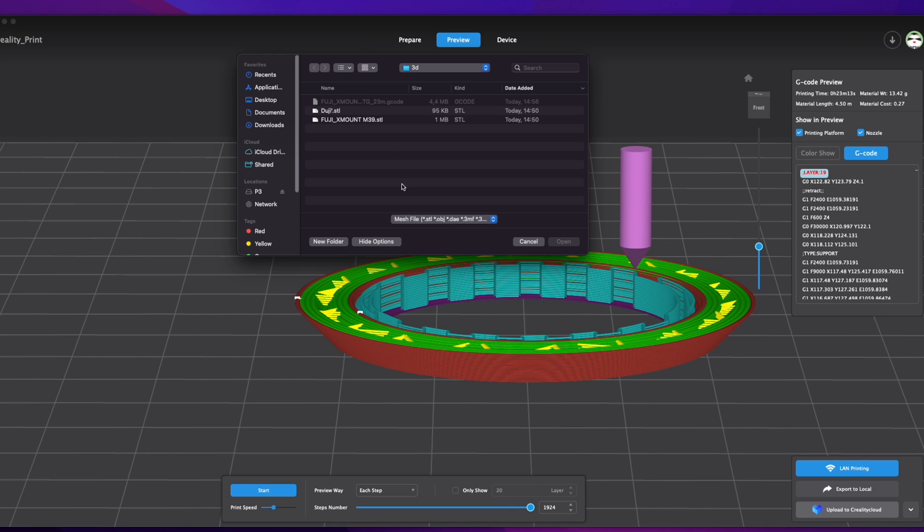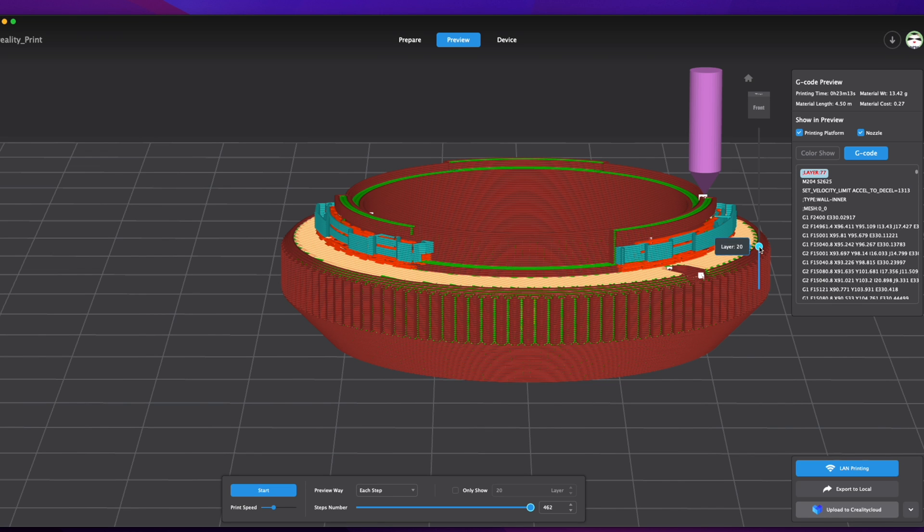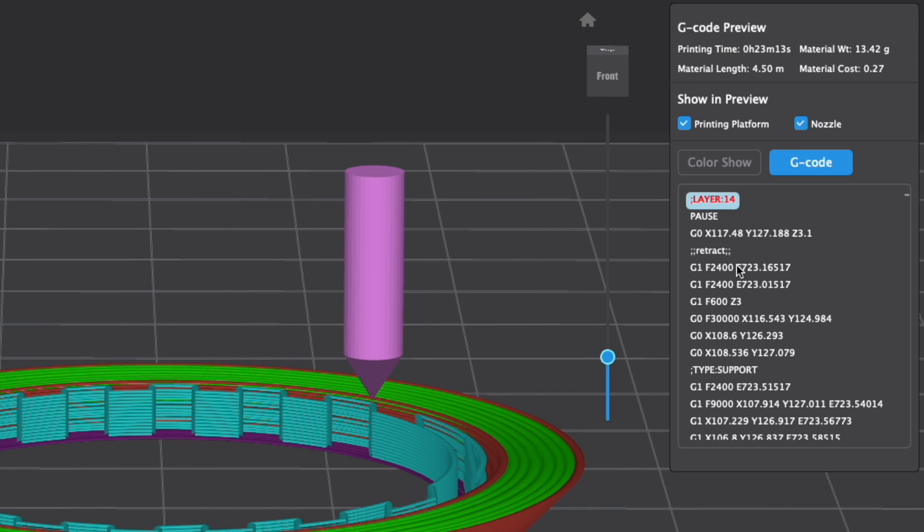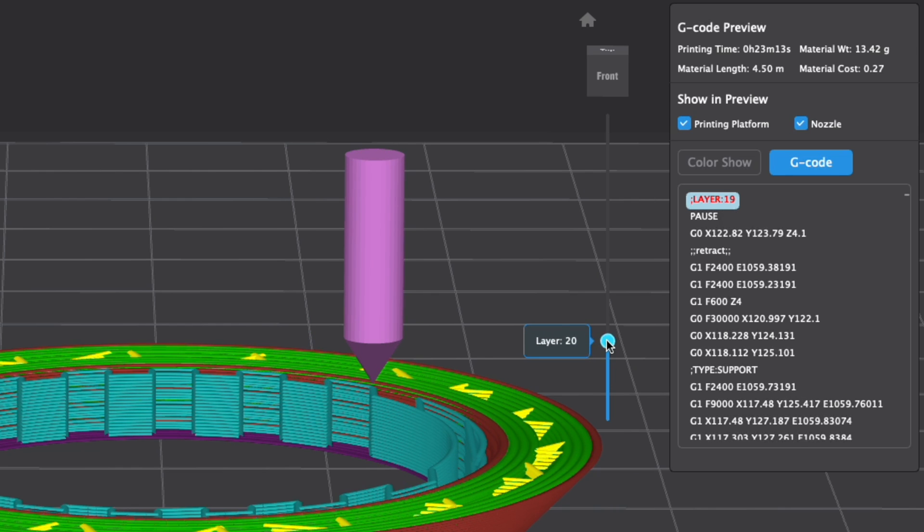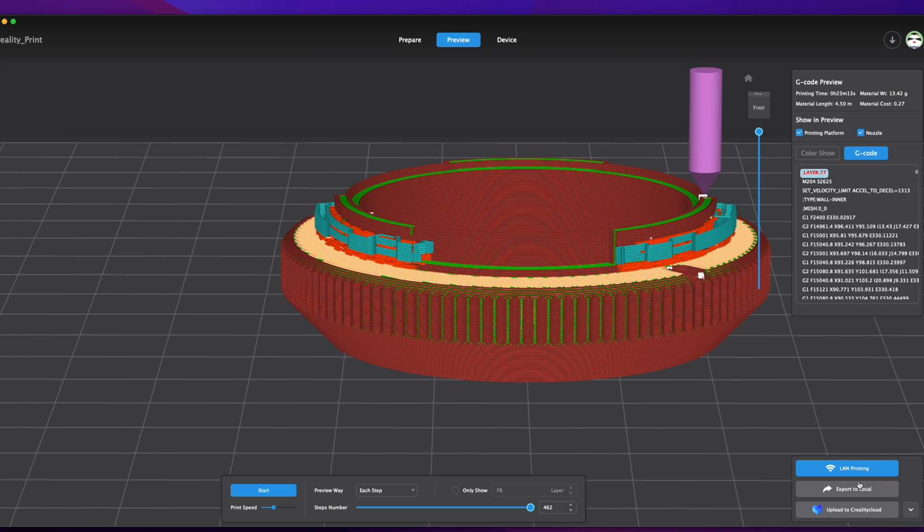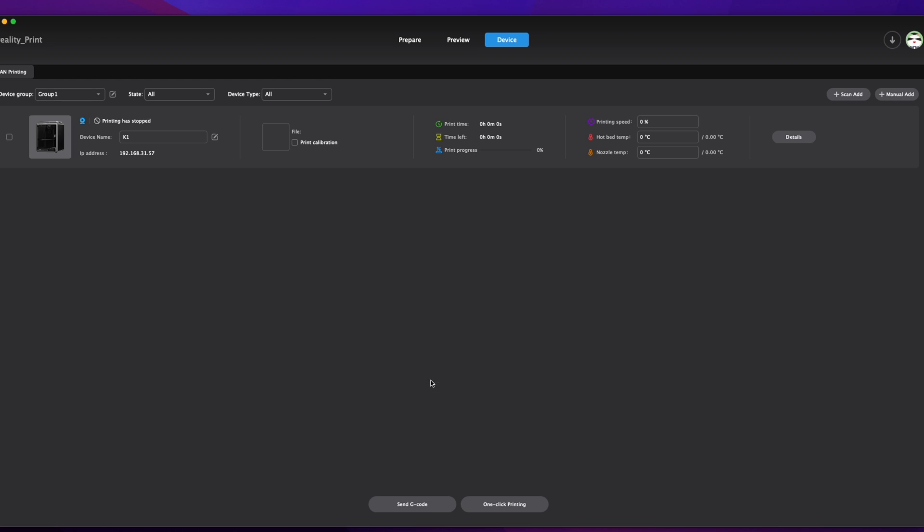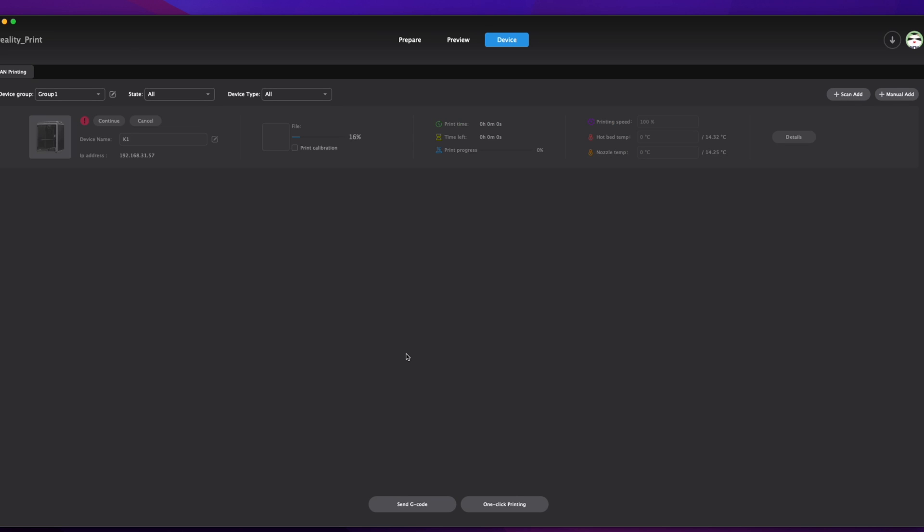I will open the saved G-code in Creality print now. And now Creality print shows all pauses I have added. So I can hit send file to the LAN printer. I'm going to select my Creality K1 and click send G-code.